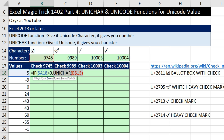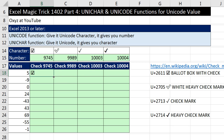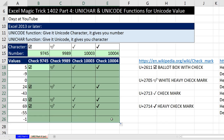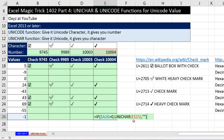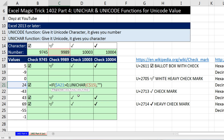If it comes out false, comma — then what do I want? Double quote, double quote. That's a zero-length text string that shows nothing. Close parentheses. Control-Enter. Copy it to the side, double-click to send it down. Go to the last cell, F2 — and it is working. So there you go: that's how to use UNICHAR and UNICODE.